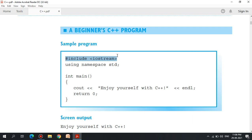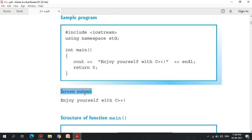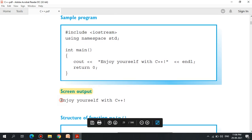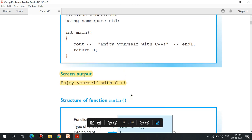Here, in the form of the word, the sample program — cout is in the form of printf. Cout is in the form of output. When you look at the screen output, you can see: 'enjoy yourself with C++'.